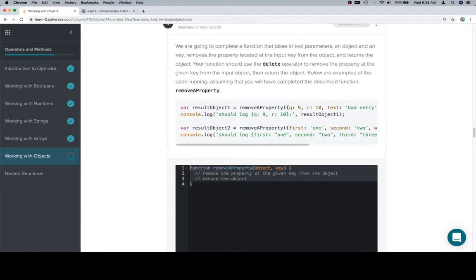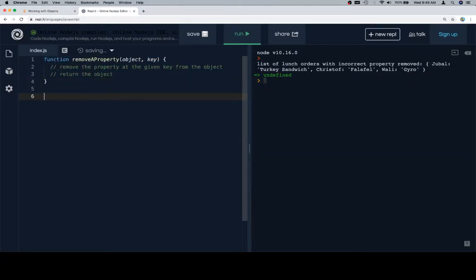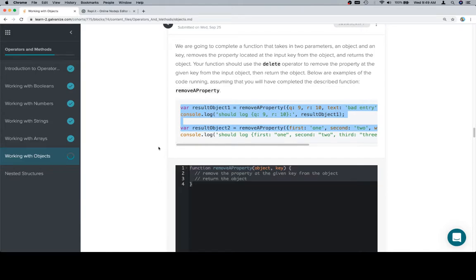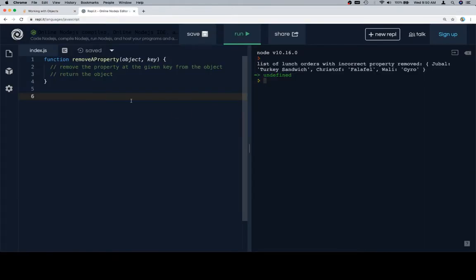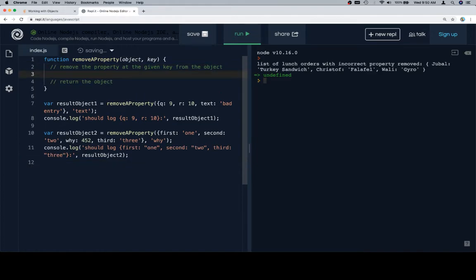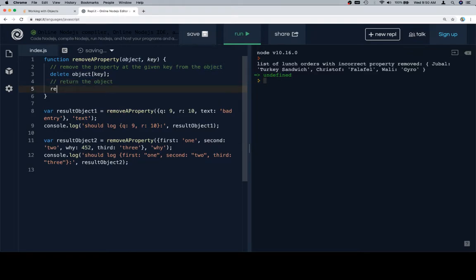So with this, let's go ahead and copy the function stub, copy our test cases. Removing the property at the given key from the object is going to be the delete keyword with a space and then name the object at the key where we want to delete a property, and then we'll return the object.